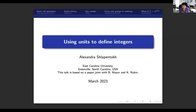First of all, of course, I want to thank the organizers for giving me this opportunity. So this is my first foray into a number theory seminar. All right, so let me start this.